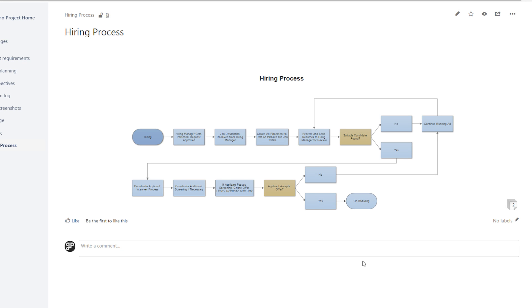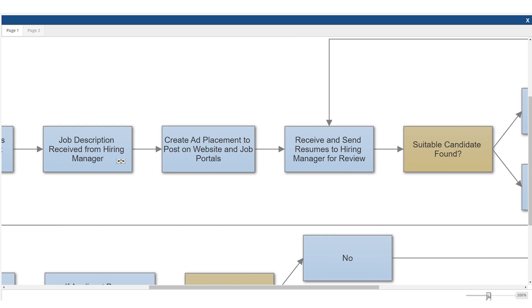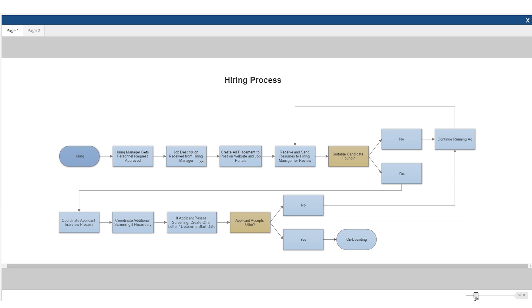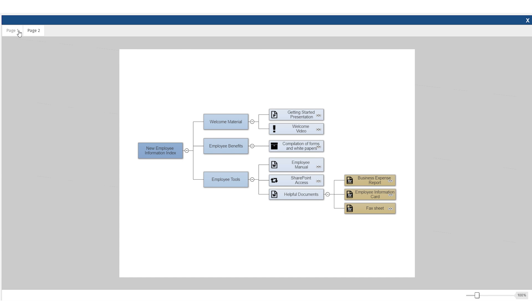In View Mode, clicking on a SmartDraw diagram opens it for viewing. Users can scroll, zoom, change pages, and click on hyperlinks.